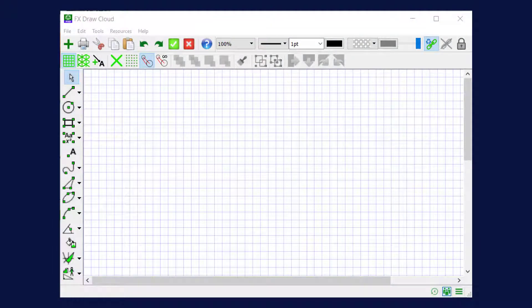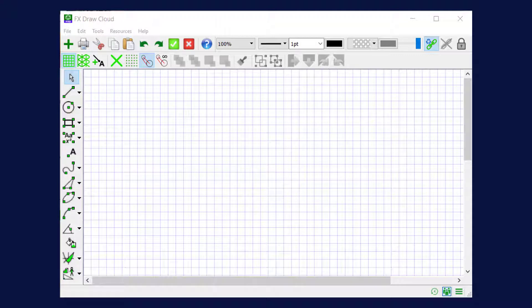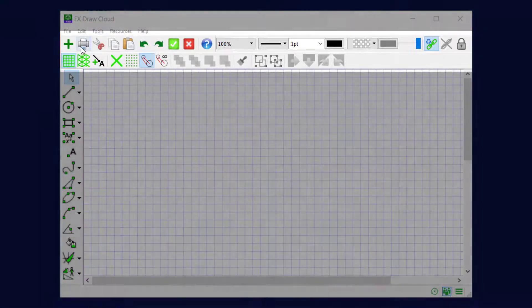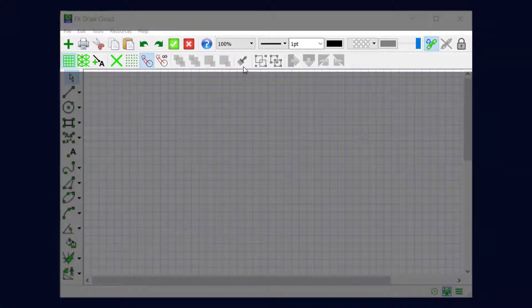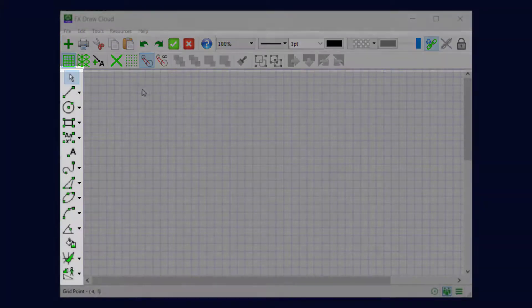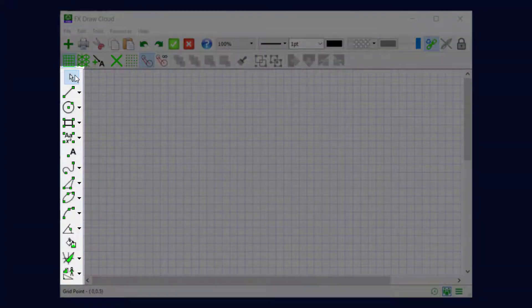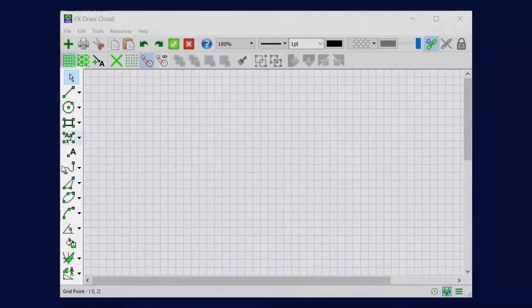So let's have a look at the FX Draw screen. It's a very complicated screen with lots of buttons simply because FX Draw does so much. The top two lines of buttons on the top two toolbars we'll talk about in later lessons. For the moment, we're going to concentrate on the drawing tools which are on the left-hand side.